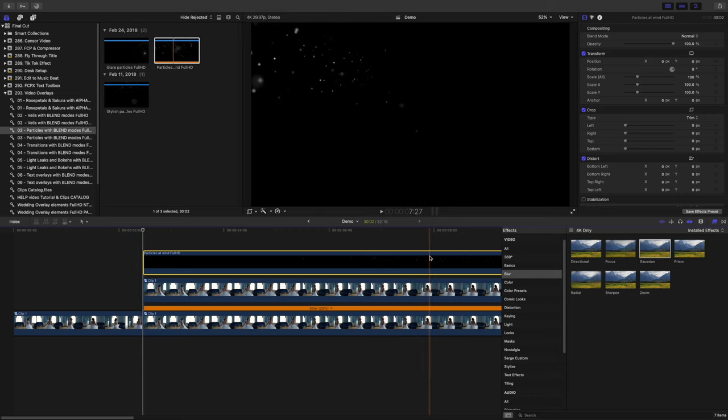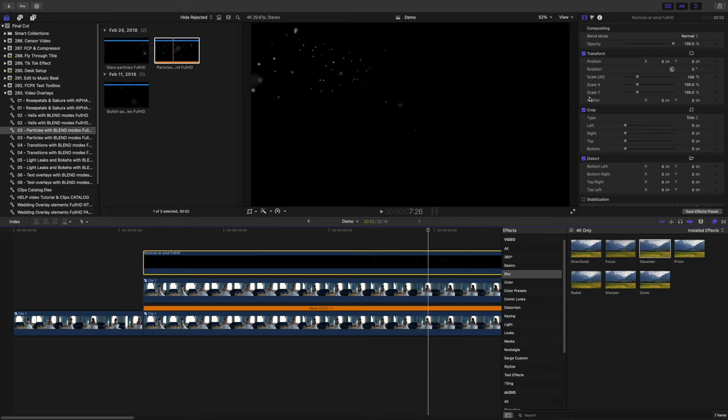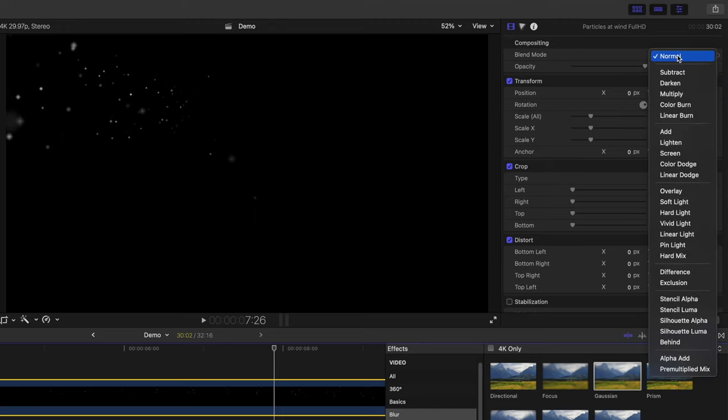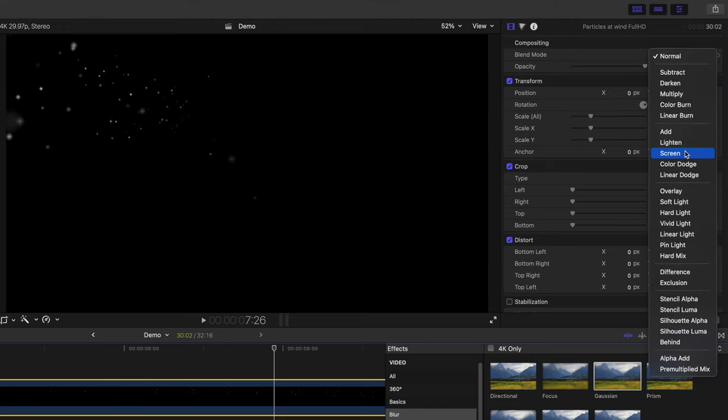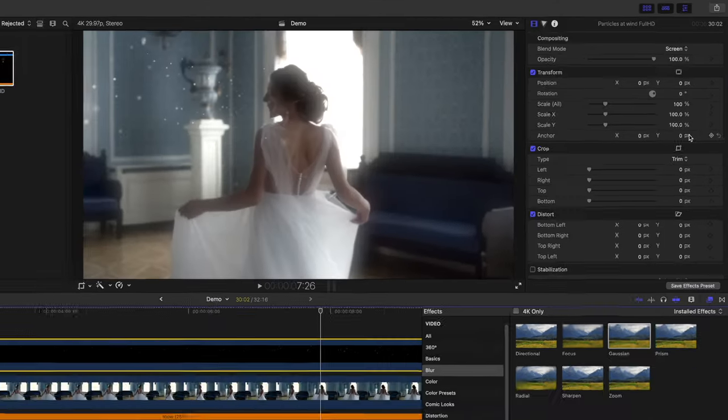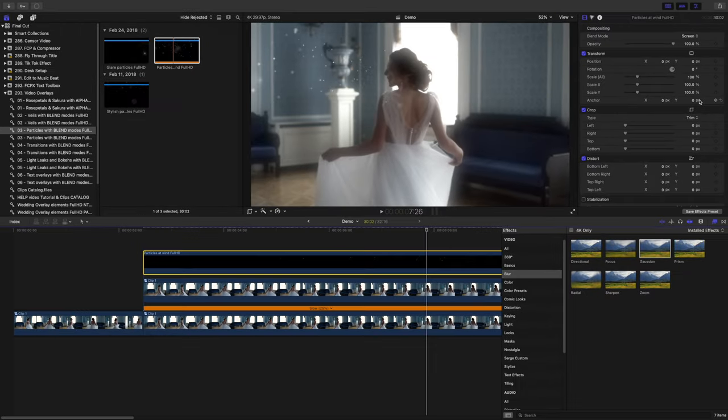There's a really simple way to remove it in Final Cut Pro. Go up to the video inspector, and from the blend mode drop down menu, select screen. This removes the black background, leaving us with just the elements on top of our video.